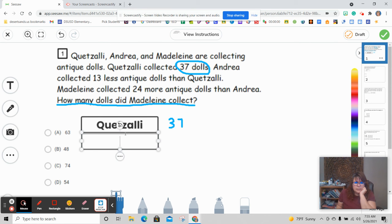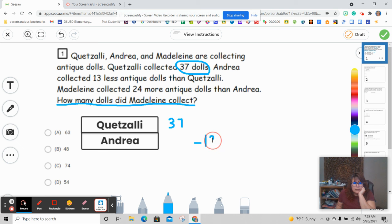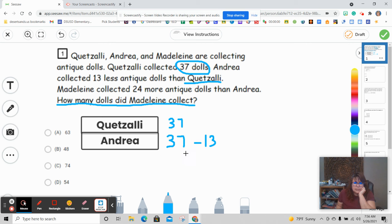Then my next person is Andrea. Andrea collected 13 less antique dolls than Quetzali. So if it's 13 less, I know it's take away 13. I have to look at Quetzali's information — from Quetzali I have to take away 13. So I know that Quetzali was 37, so I'm going to put 37 here, and it's 13 less. I have to put Quetzali's first and then take away 13. So that would be step number one.